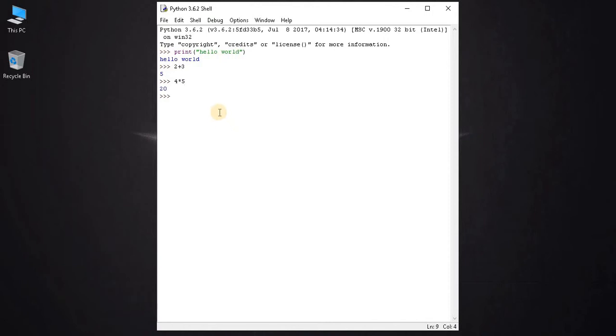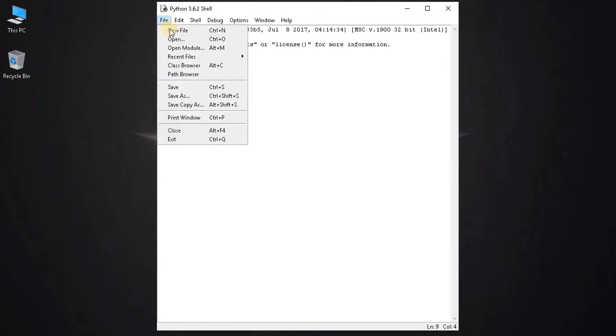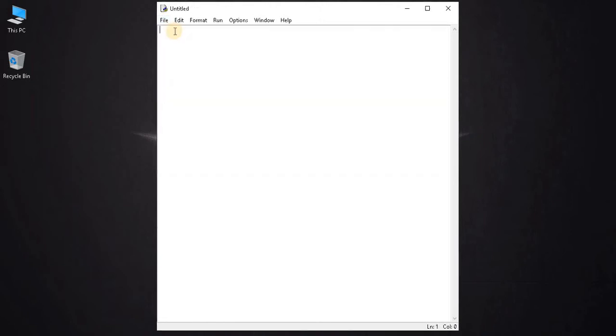If you want to execute some block of code, select file, create a new file, and execute the following code. Now I am going to write code to display hello world 10 times.